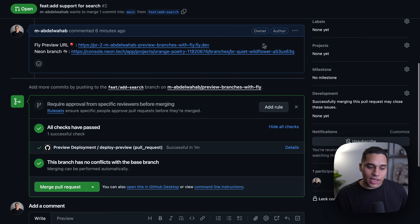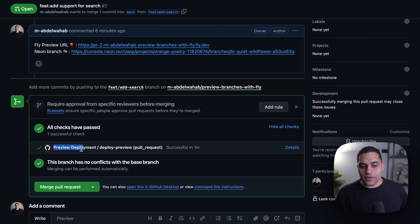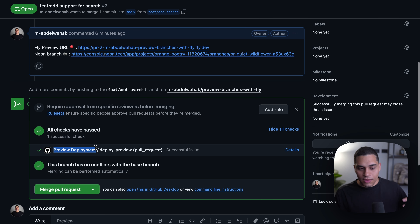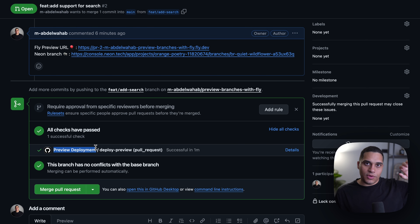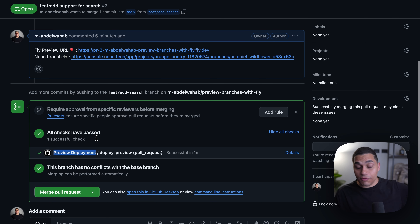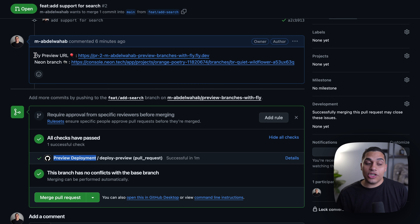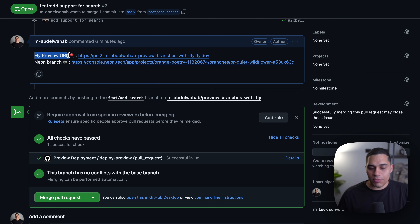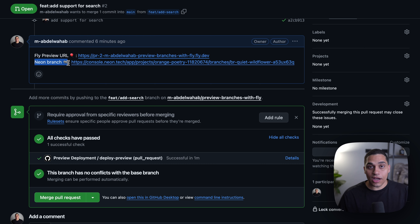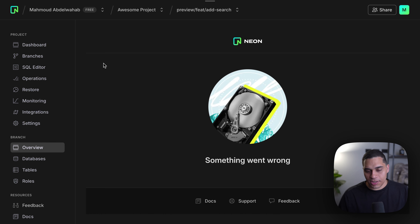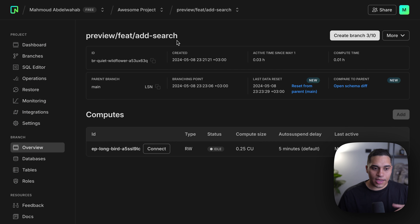Today I'm going to show you a better way to build with Postgres, one where the database is actually part of the software development lifecycle and not just part of your application's infrastructure. Postgres on Neon supports code-like database branching, where each branch is an isolated copy of your database that includes both the schema and data. This is very useful because it enables you to work with realistic data without sacrificing development velocity.